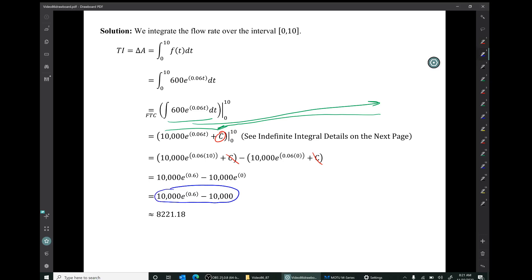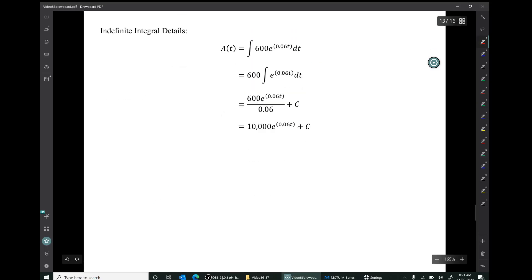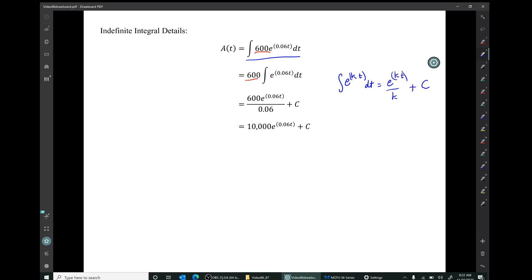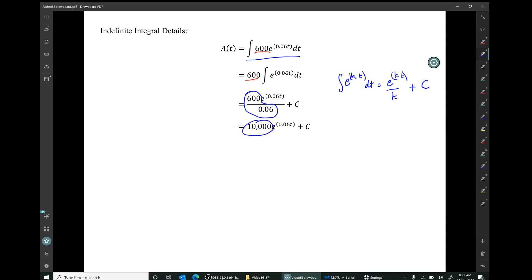If you type that into a calculator, you get an approximate answer of 82,218. The indefinite integral details are here: we start by simplifying using the constant multiple rule to bring the constant multiple 600 outside. Then we use the indefinite integral rule for e to the kt: the indefinite integral of e to the kt is e to the kt over k plus c. Then we have some arithmetic: 600 over 0.06 is equal to 10,000. Notice that 600 over 6 would be 100, 600 over 0.6 would be 1,000, so 600 over 0.06 would be 10,000.